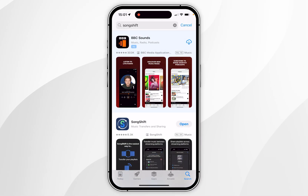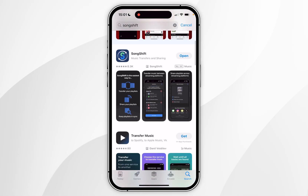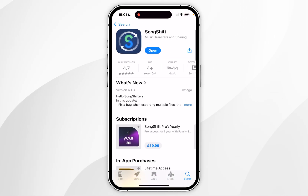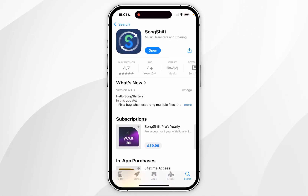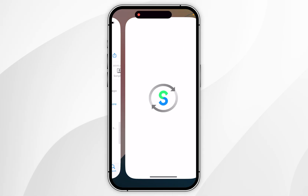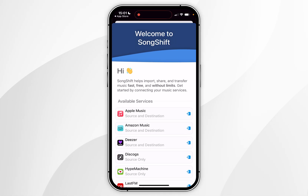Search for an application called SongShift. Once you search for it, it should be the top result, and you want to click on the Get button, which will download the application to your iPhone.